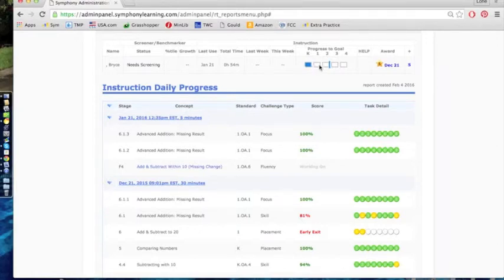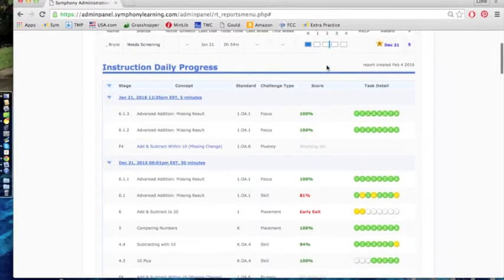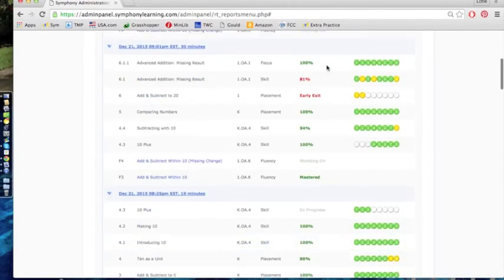But you do want all three of these boxes to be filled in before the end of the school year to make sure that this student has all of those skills under his belt before the end of second grade. That's how you look at an individual student progress report.